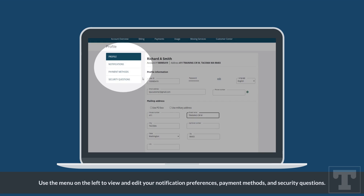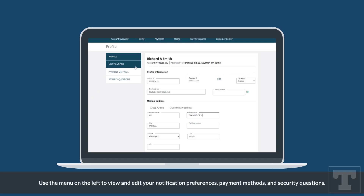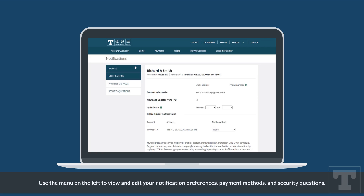Use the menu on the left to view and edit your notification preferences, payment methods, and security questions.